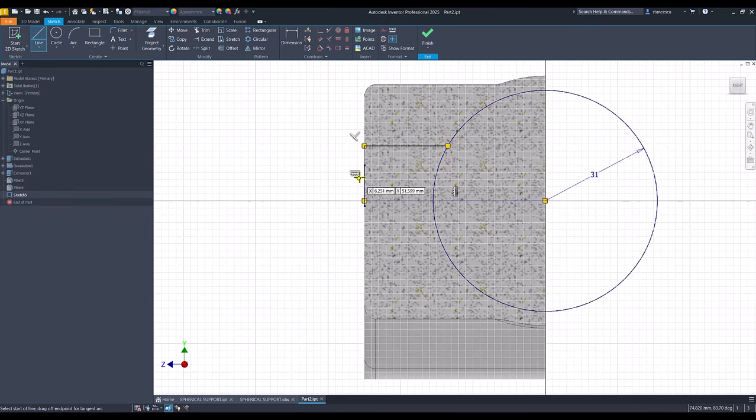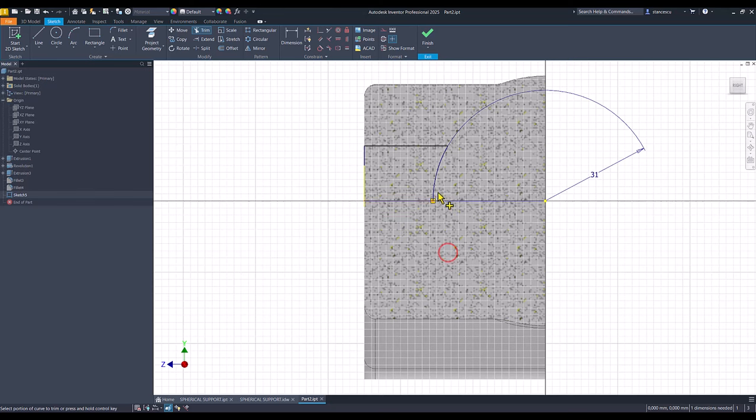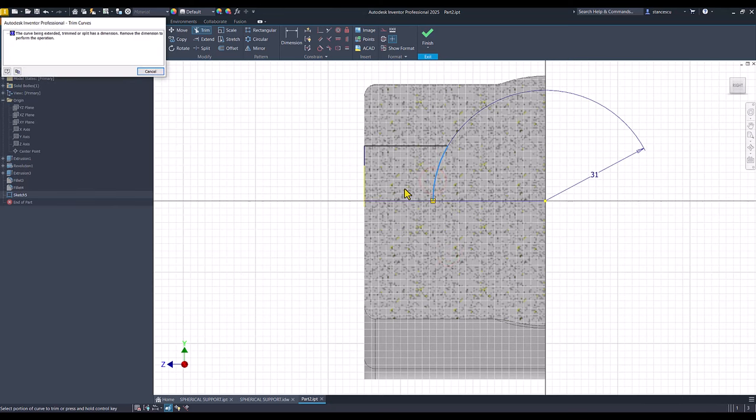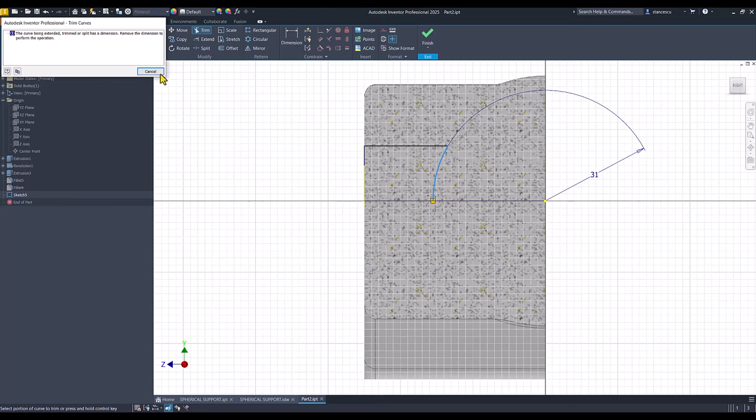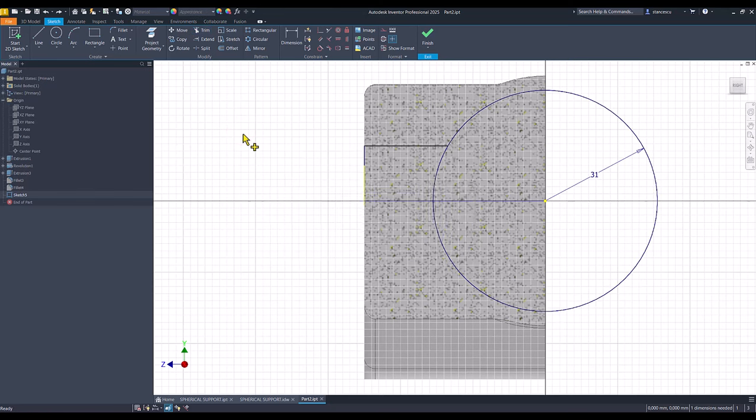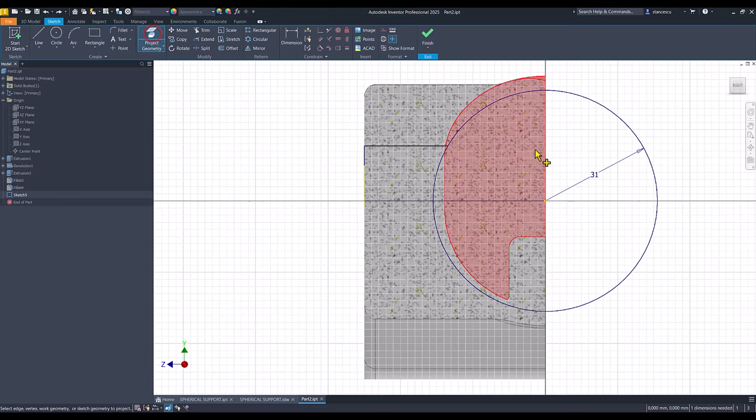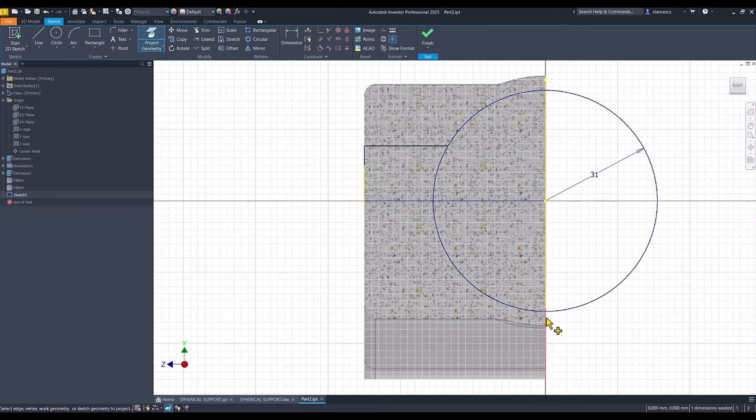Horizontal or perpendicular, this line. Trim this and this. We project this face, this entirely, because we have to trim.